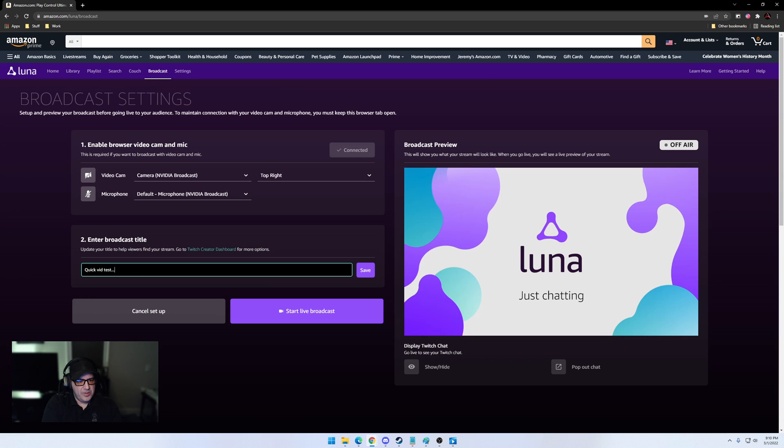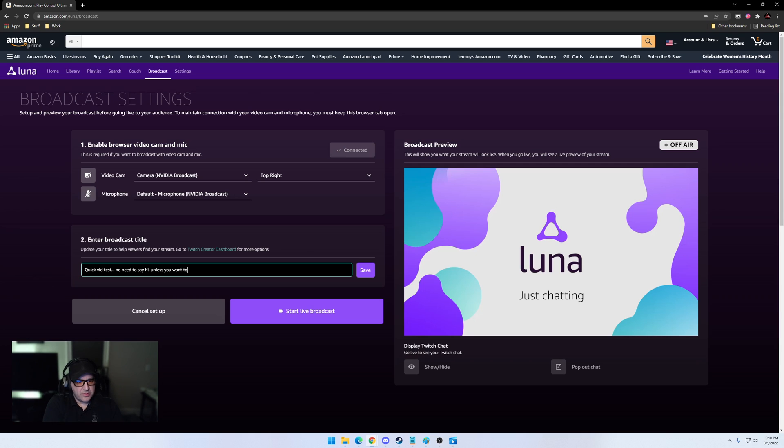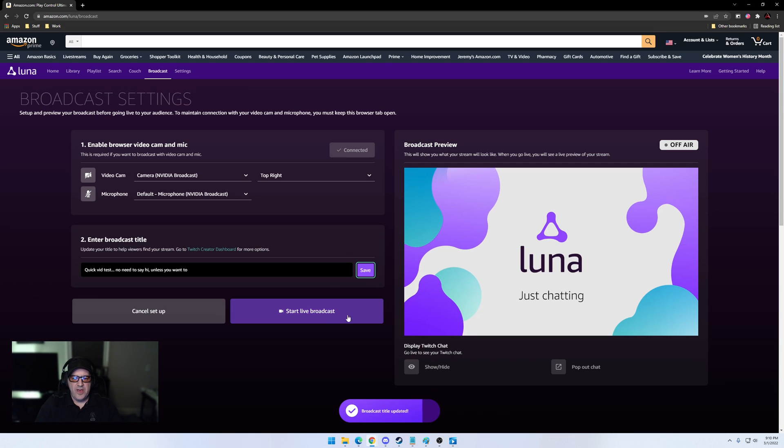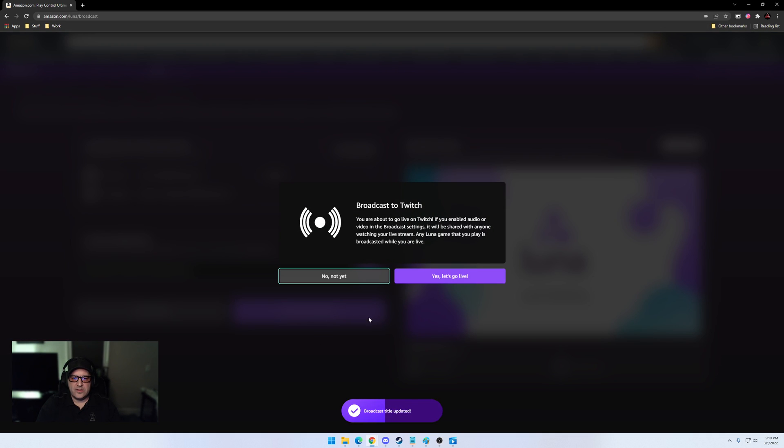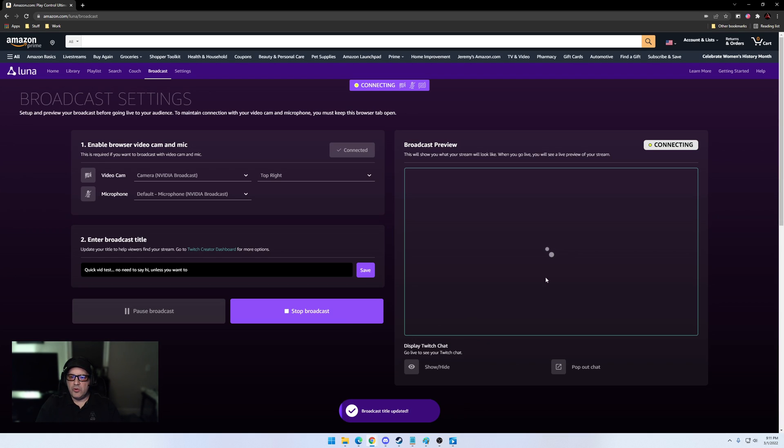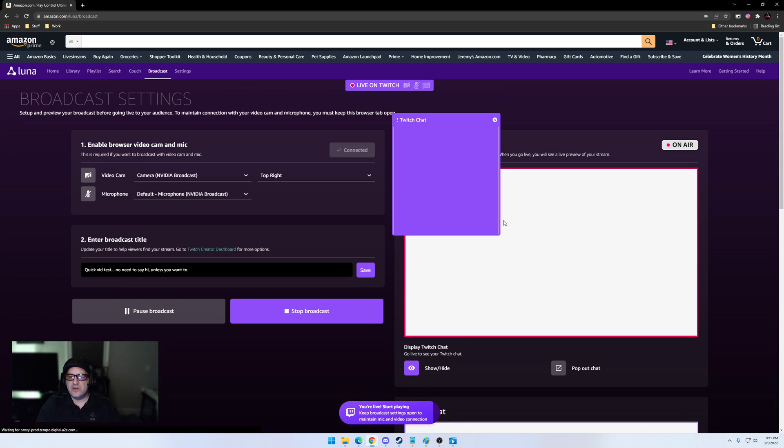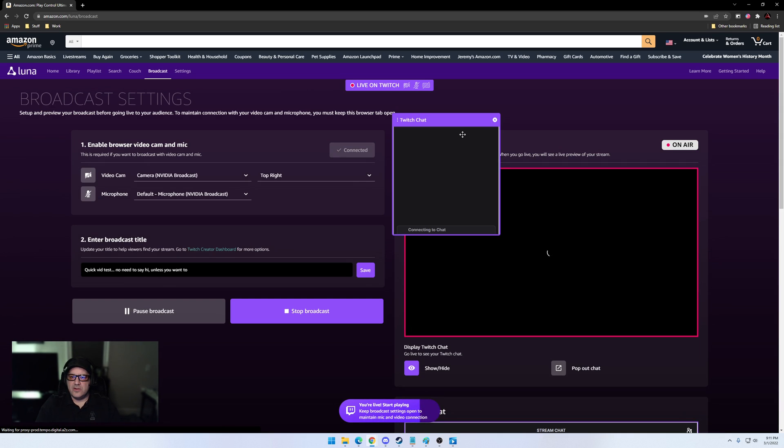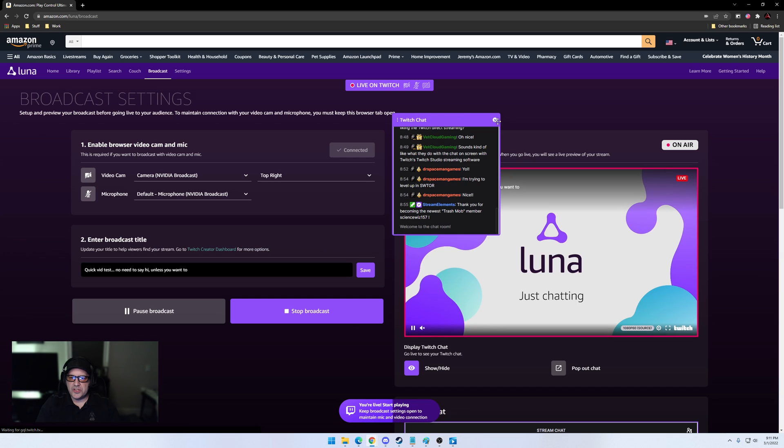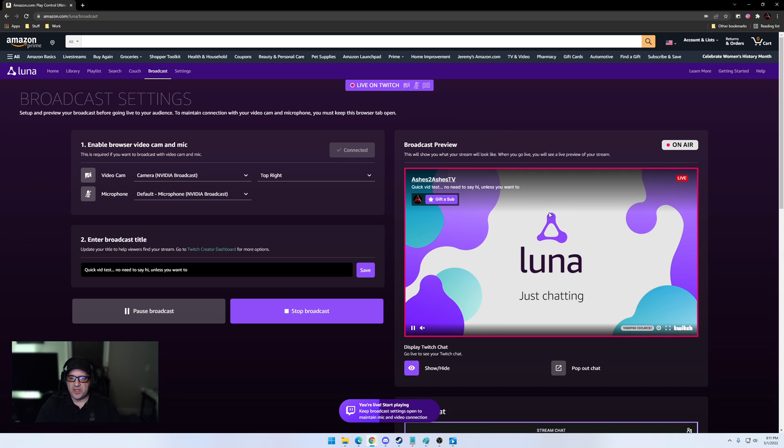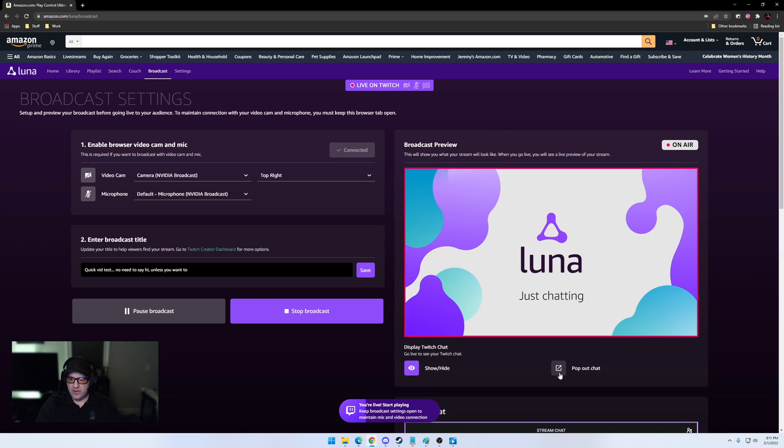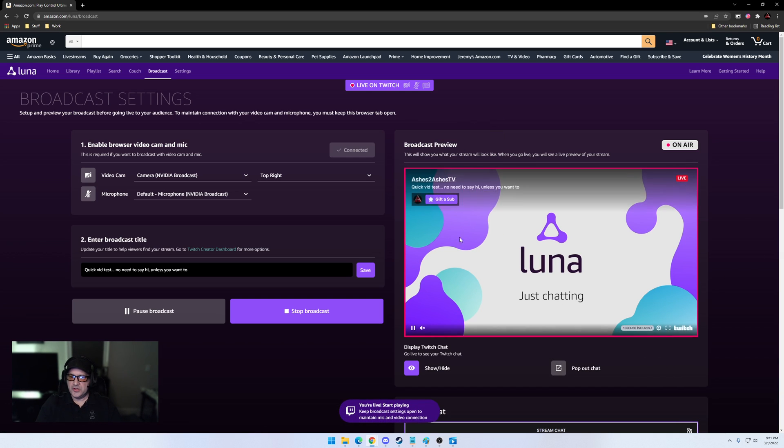First let me let everyone know, just quick test, no need to say hi unless you want to. Okay, we'll save that, we will start a live broadcast. Yes, let's go live. And what you'll notice is this is going to give you a live preview that pulled up my Twitch chat for me. I'm gonna close that for now and show you how I use that later.